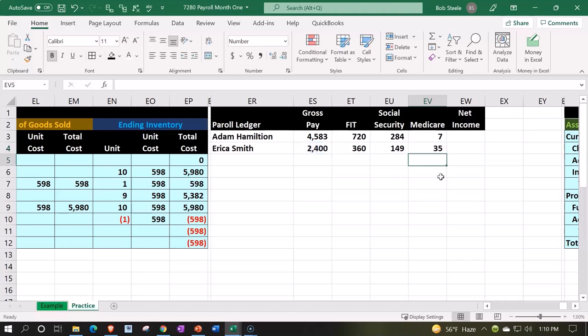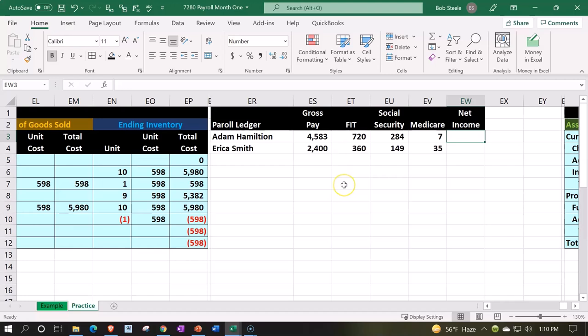So that means they earned, for example, Adam earned 4583. But then they're going to be taking from them, we will take from them, or we will never give them. In other words, we will withhold part of their earnings, not because we get to keep it, but because we have to pay it on their behalf, in theory, to the government, these amounts FIT, Social Security and Medicare.